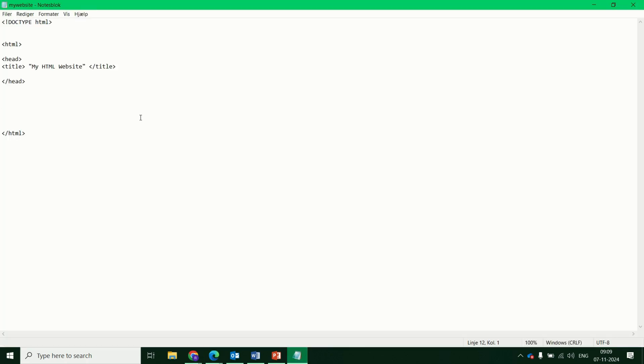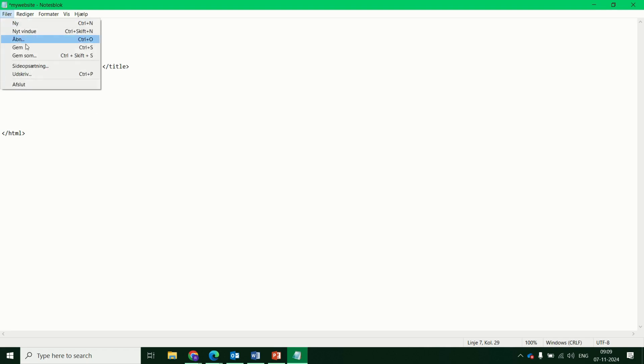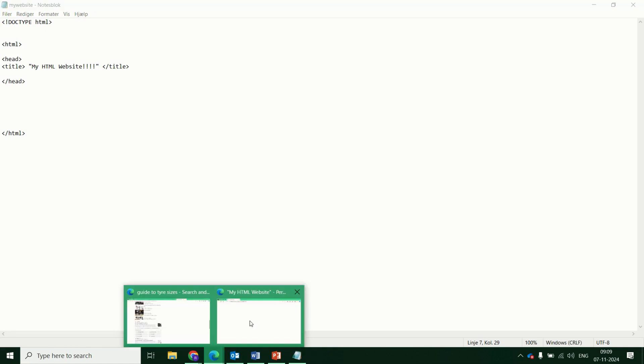Next step, going back into our Notepad. And you can see that here, my HTML website. If I was to change that a little bit, let's add some exclamation marks. Then save it. Remember to refresh this webpage. You can see the changes made up the top in the head.